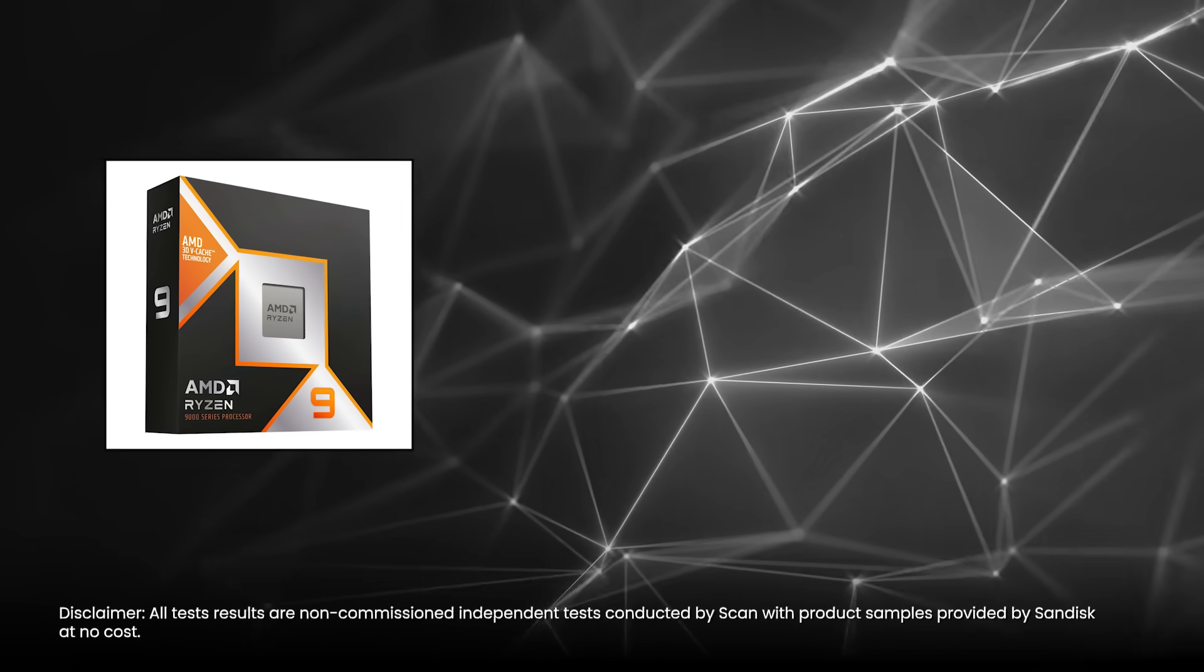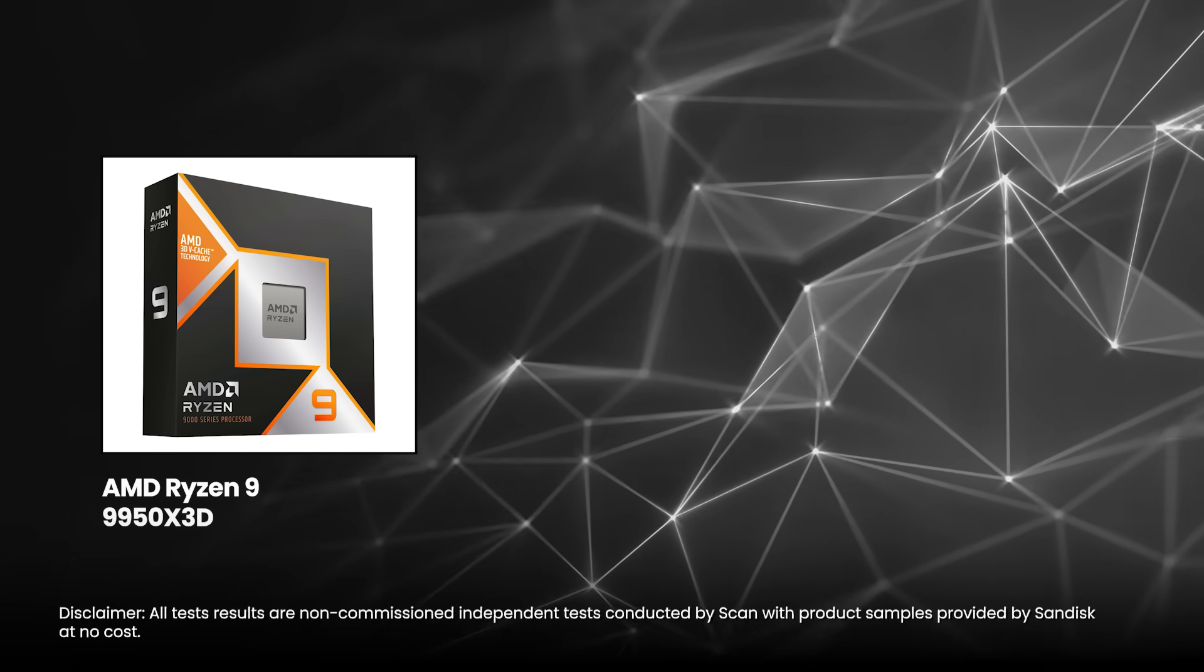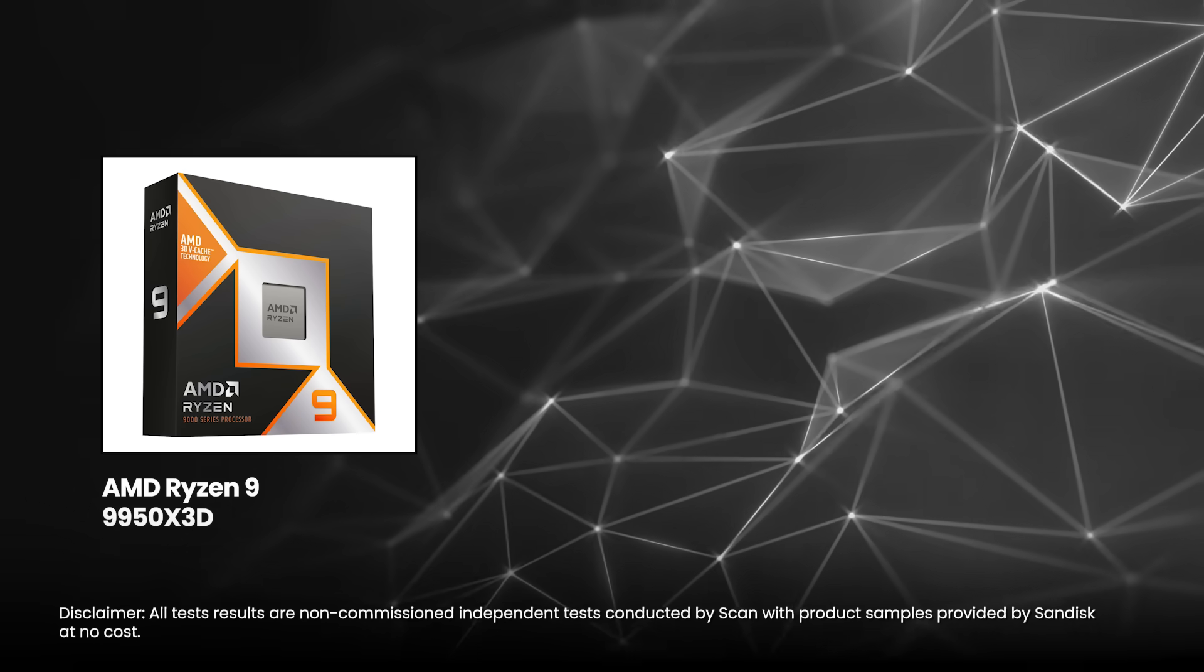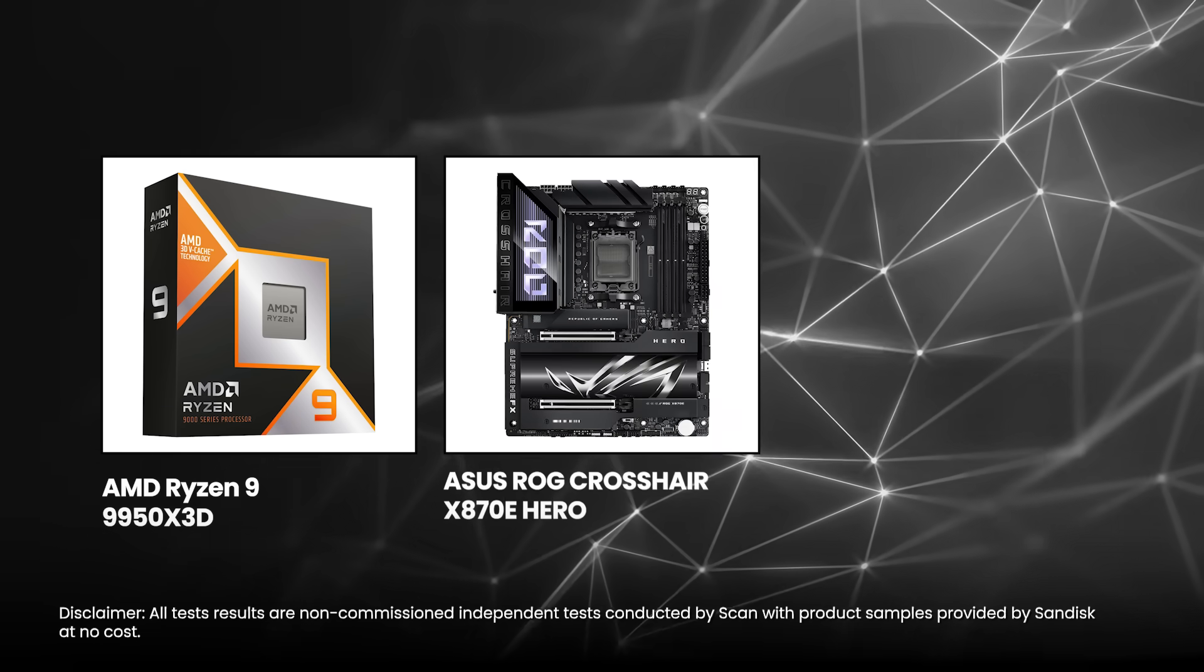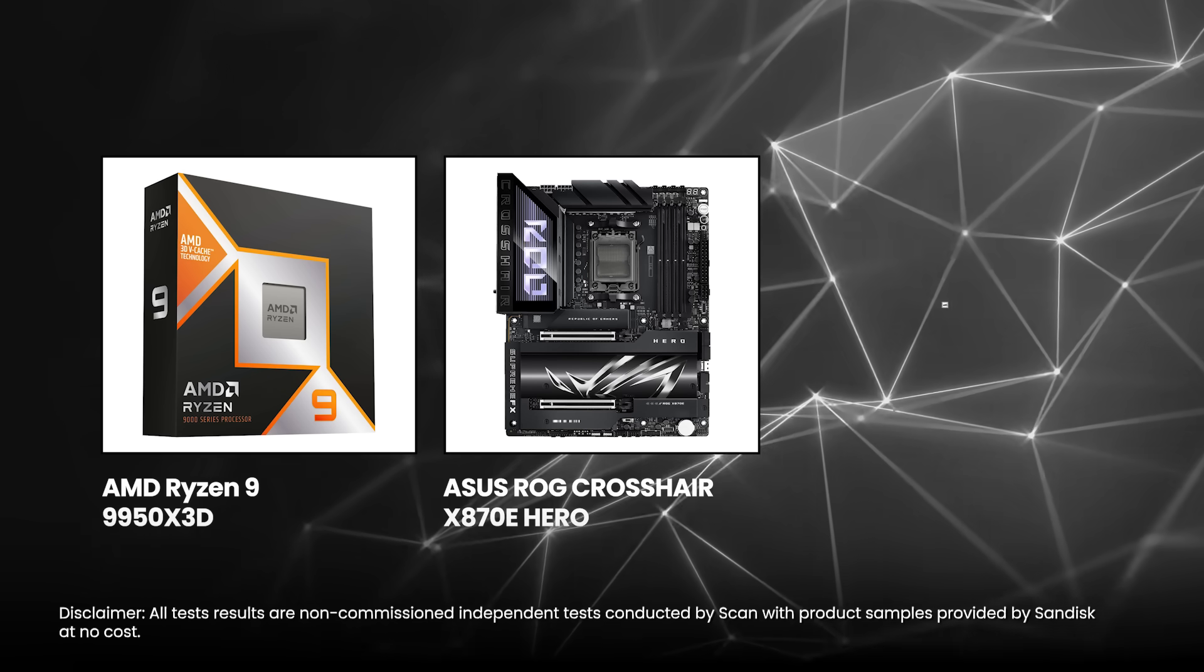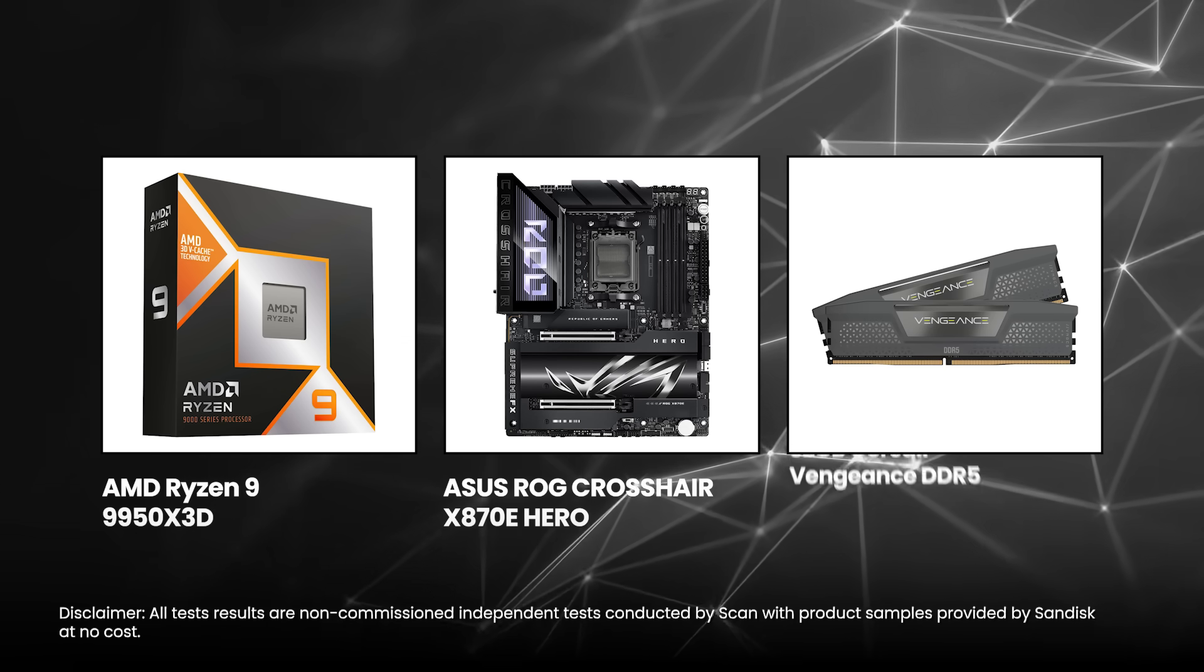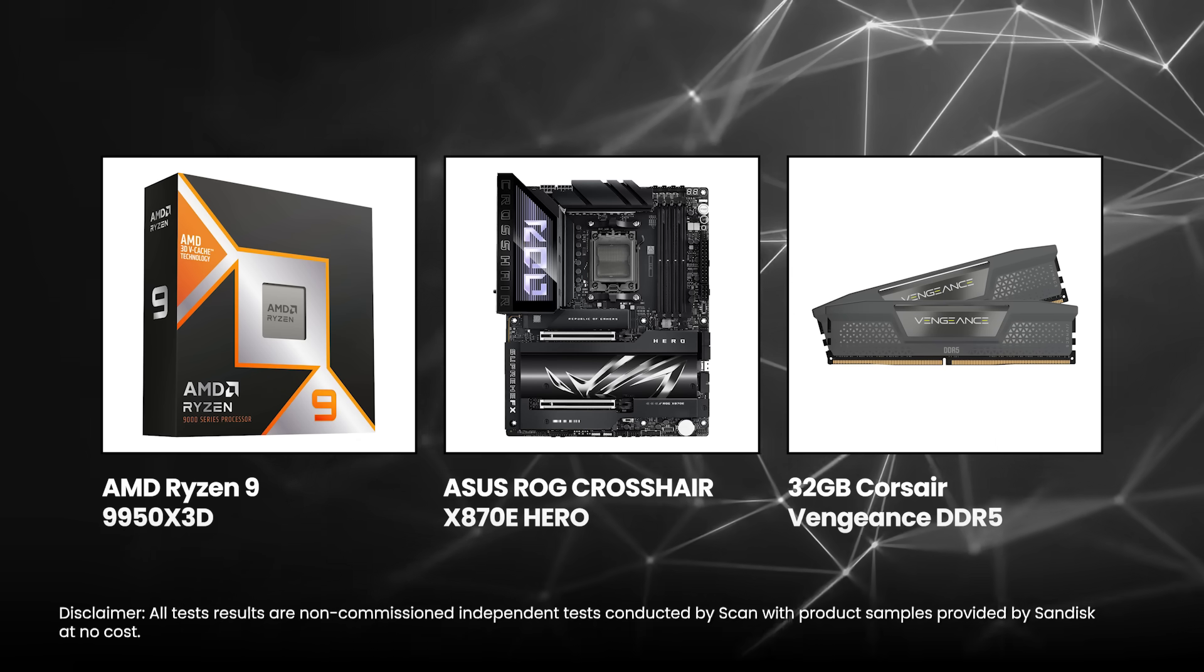We ran all of these tests on a standardized test bench, comprising of an AMD Ryzen 9 9950 X3D, Asus ROG Crosshair X870E Hero, and 32GB Corsair Vengeance DDR5. Starting with Crystal Diskmark...